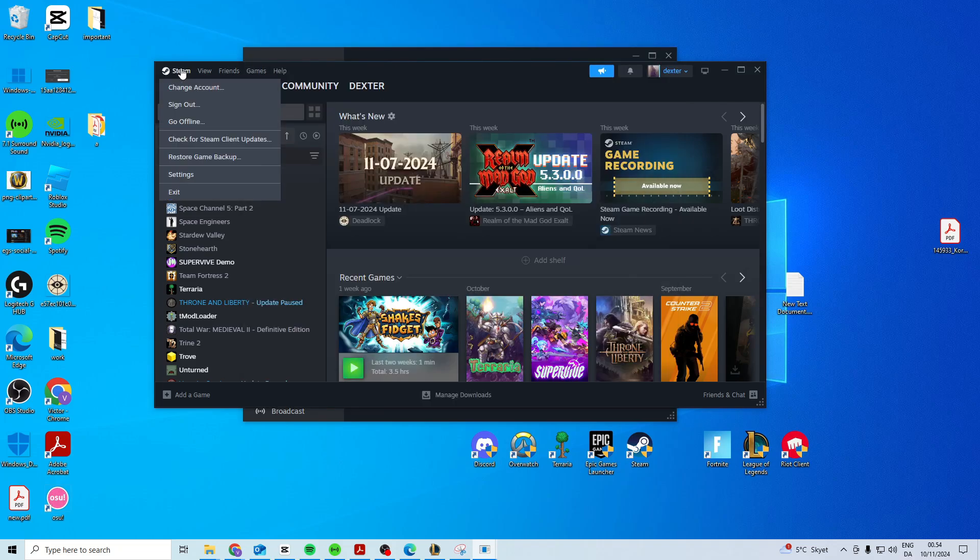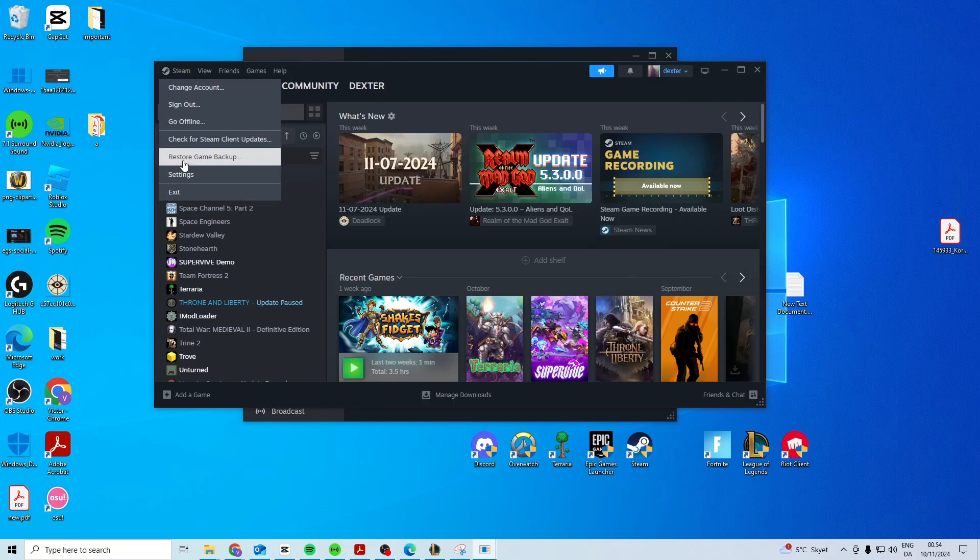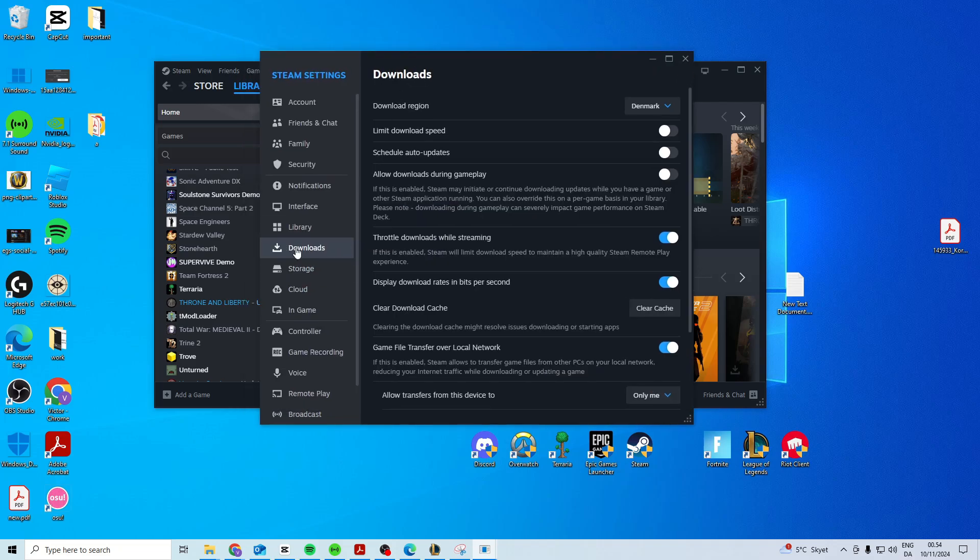First step I suggest is you come up here and go to settings. Then go to downloads and clear the cache.